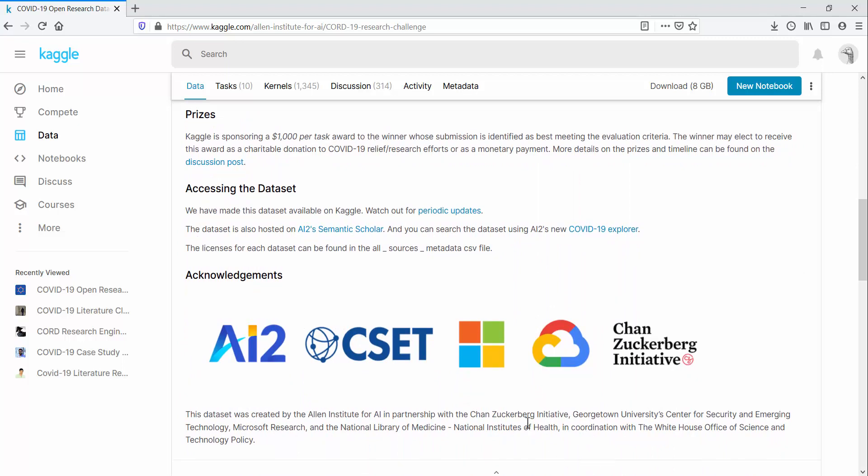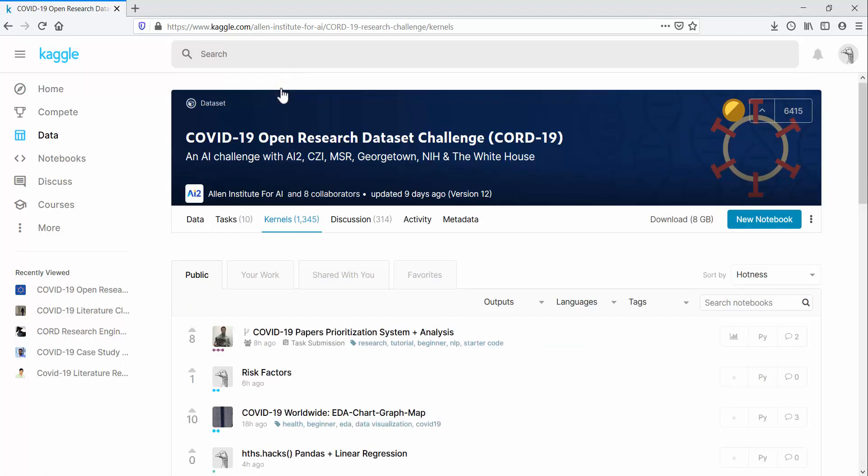Before I go into the solution I built on the dataset using Qlik and Python, I want to provide some context and contrast by showing you the top-voted submission for this challenge.